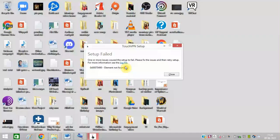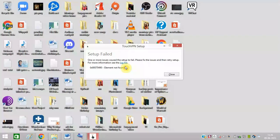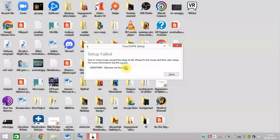Are you getting this error message while trying to download any software on your PC? If yes, then watch this video till the end because I am going to resolve this issue.